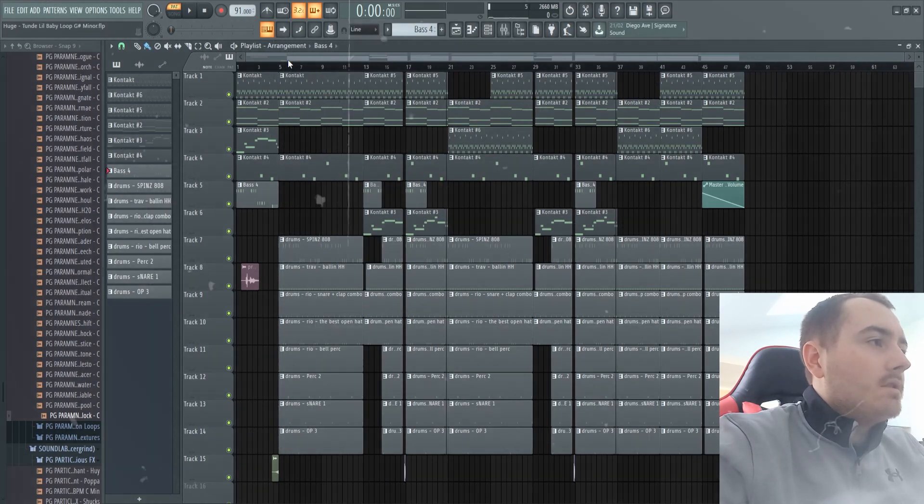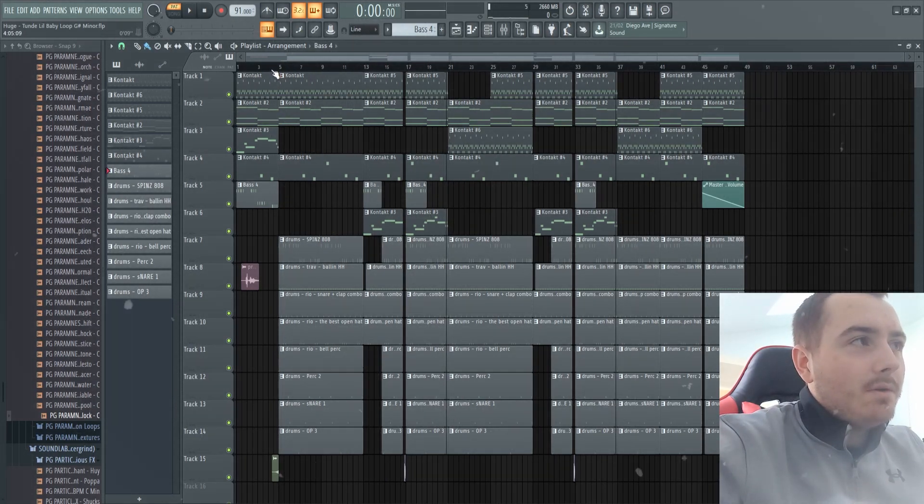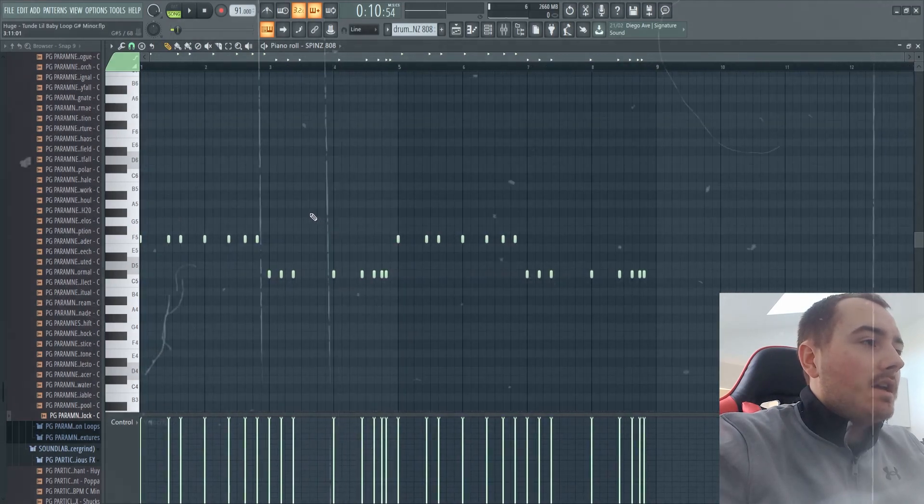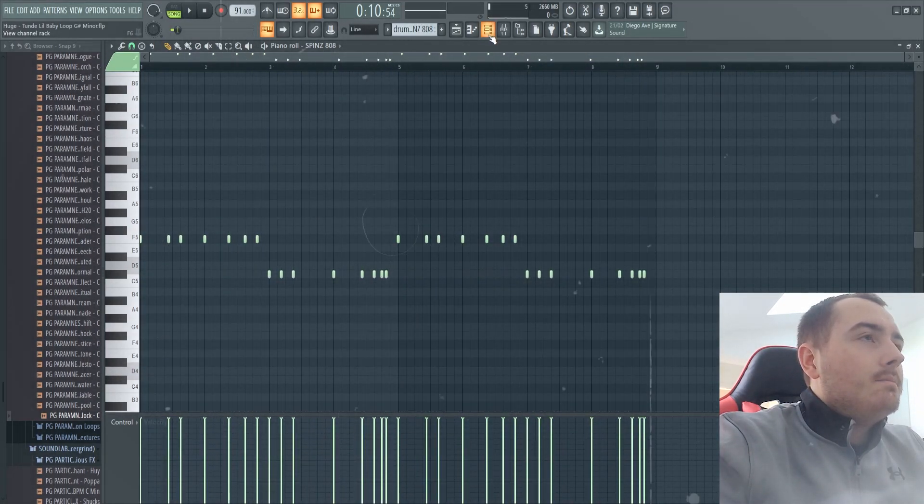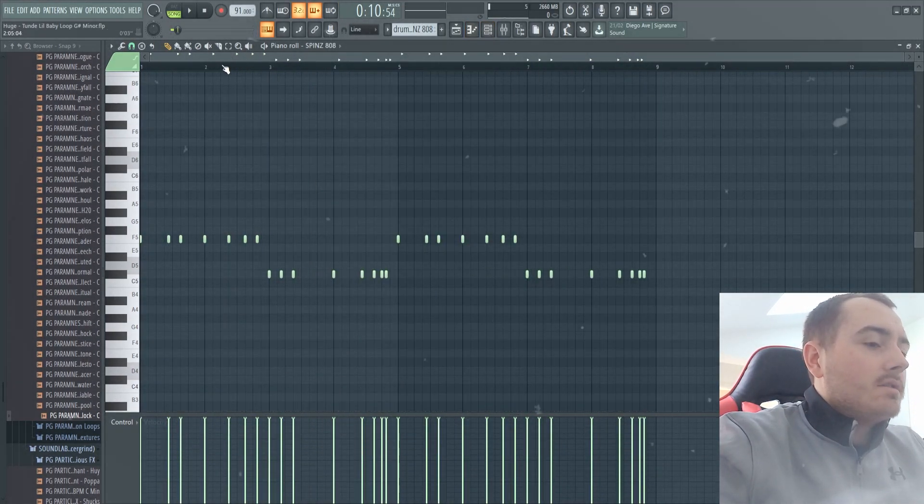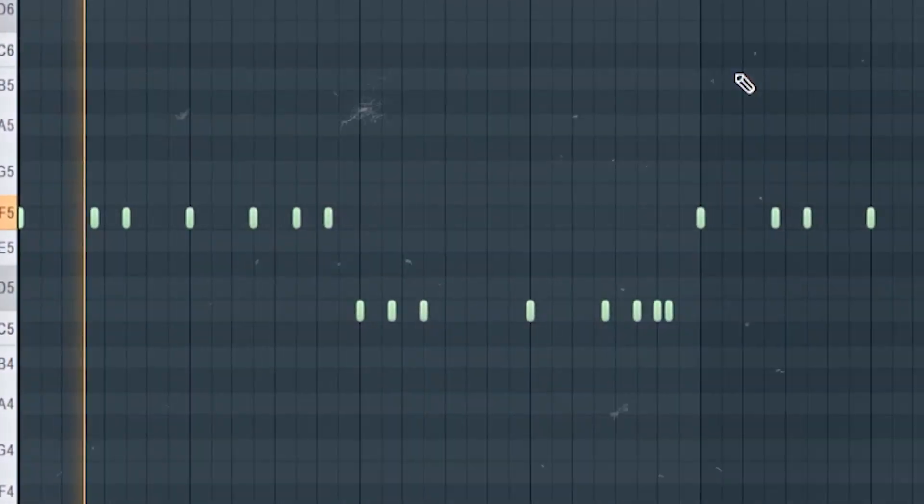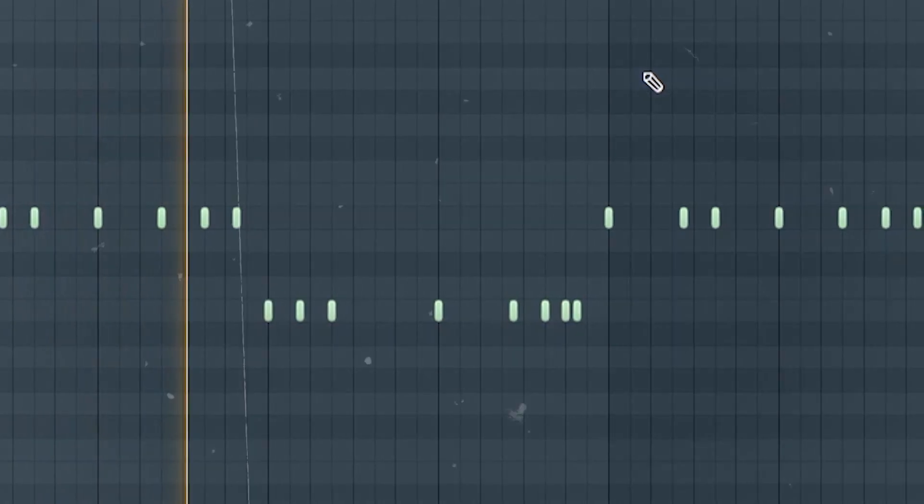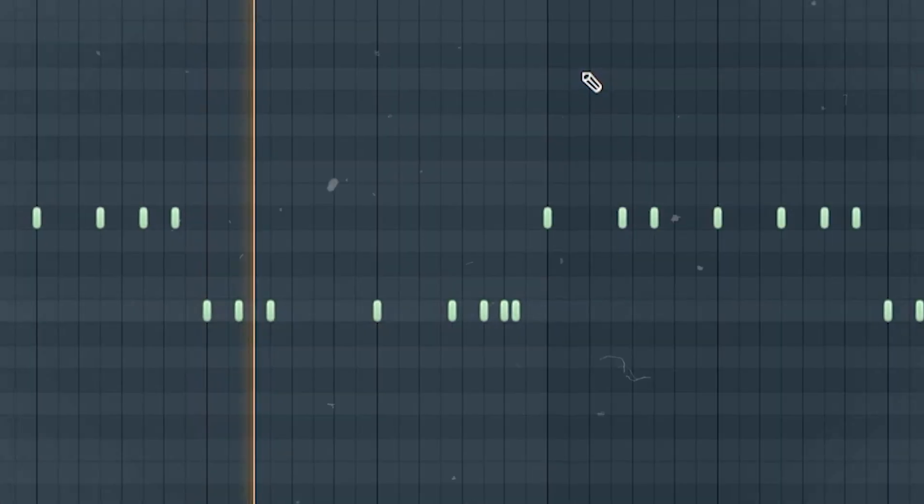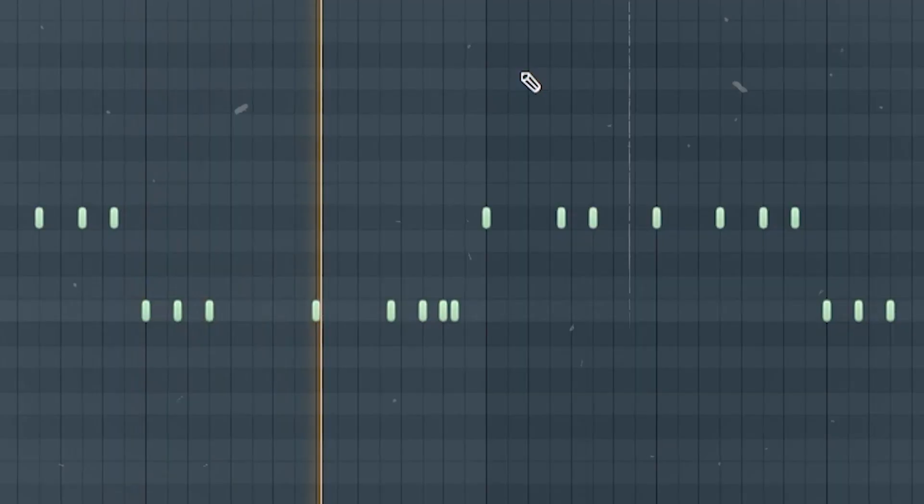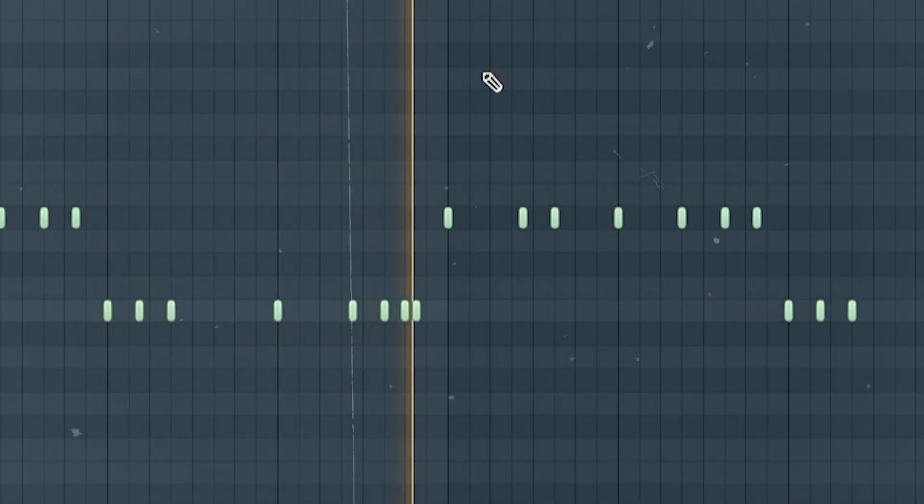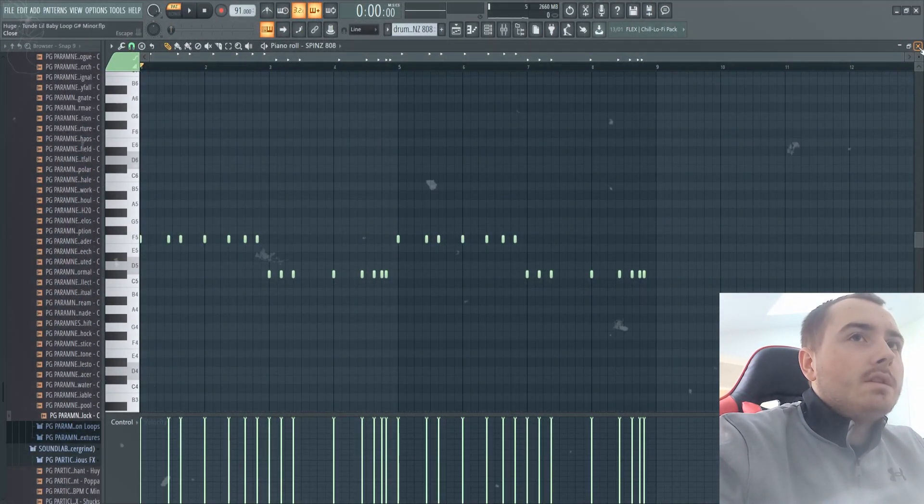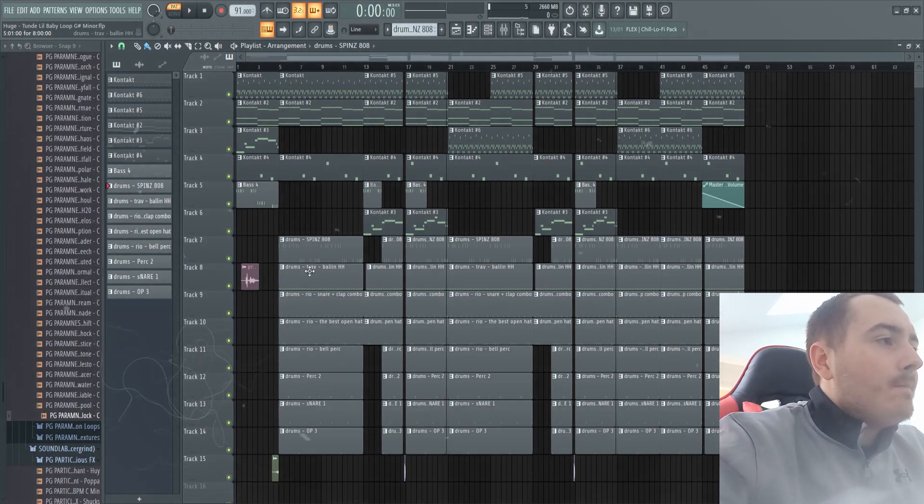I added an 808, I then Spinz 808 and boosted all the way up the velocities. That's what the 808 sounds like. For the 808 I just followed the root notes and that is the 808.